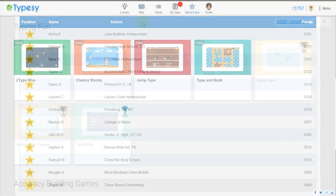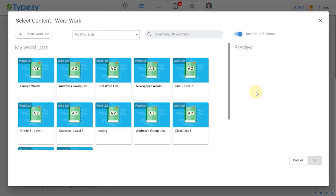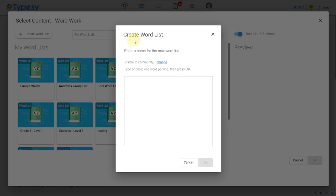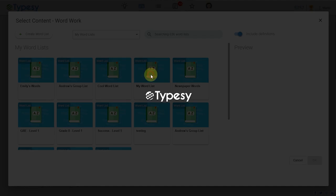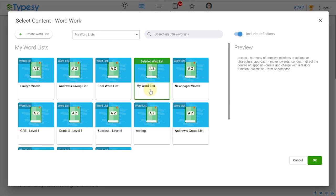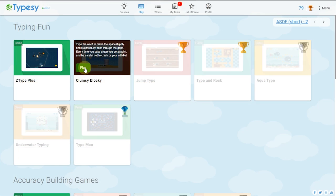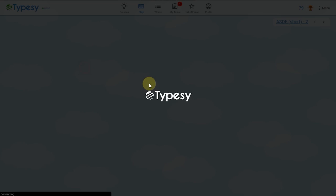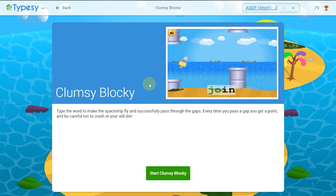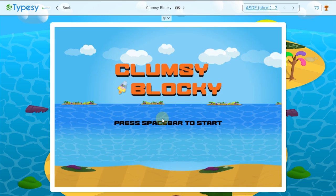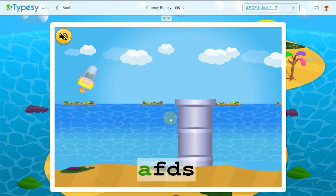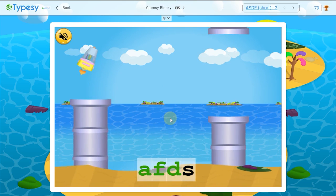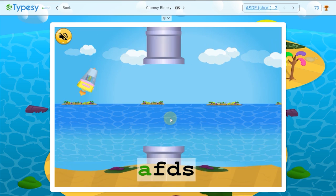The vocabulary within each Typesy game can be customized to your school's curriculum. Students can easily paste or import new vocabulary words that match whatever new words they are learning in other subjects. Every typing and vocabulary building game was designed by expert child psychologists and game engineers to make sure they are engaging and fun while still being the most effective way to learn typing.